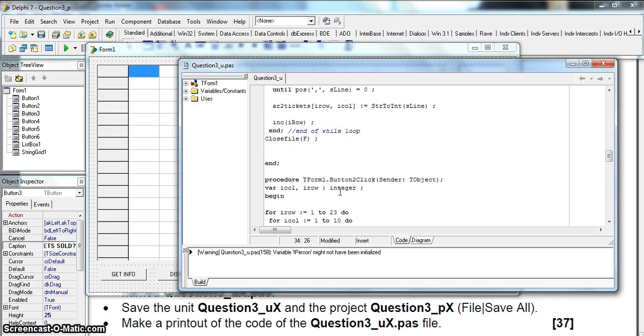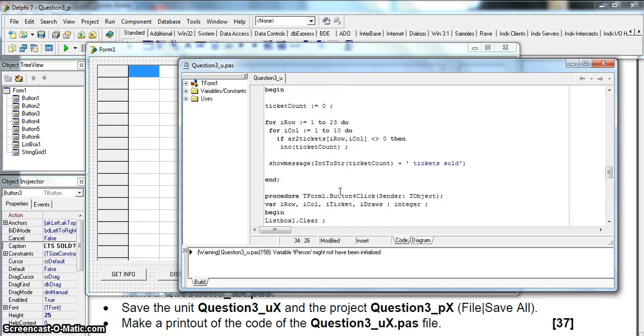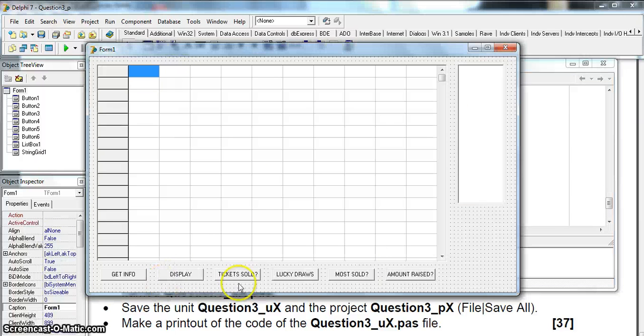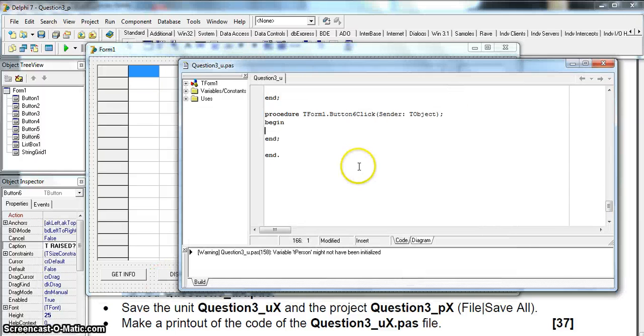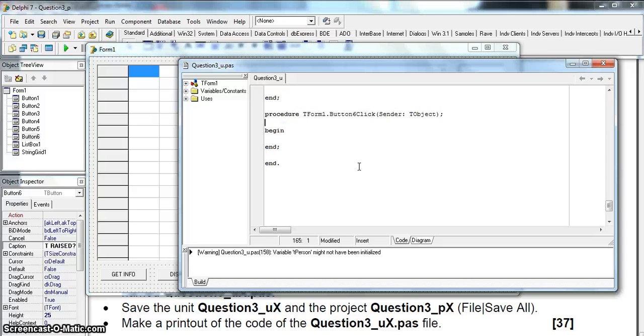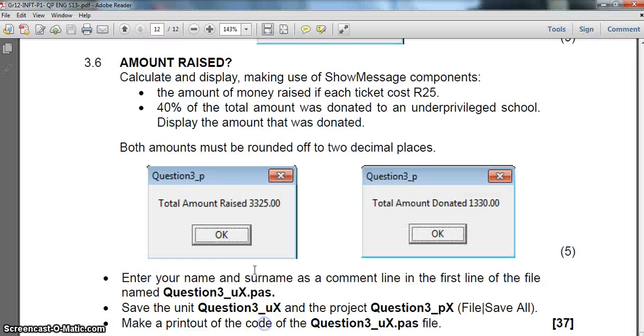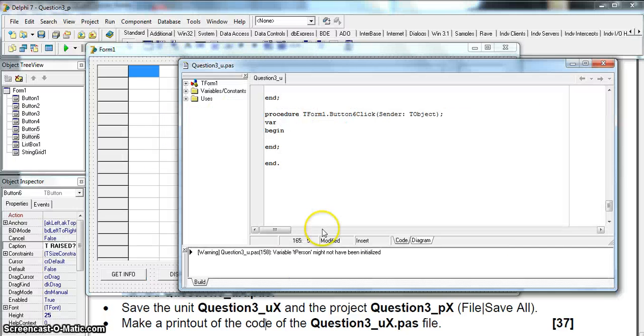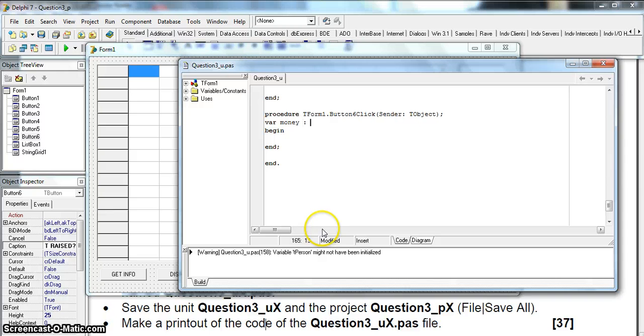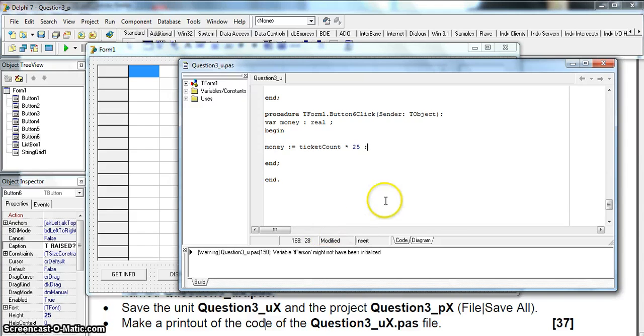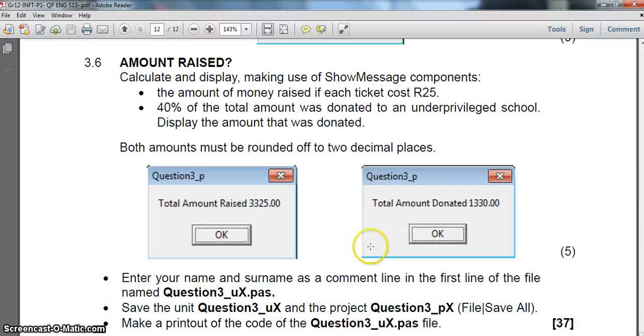Let's go to that question amount raised. So now we've got that ticket count which has the number of tickets sold. Let's just work out the cost. That's a decimal value so let's make a decimal value. Let's make it money, I'll call it money because everyone likes money. So money is of type real and I'm just gonna say money is equal to those tickets that were cost, ticket count times about 25 rand.